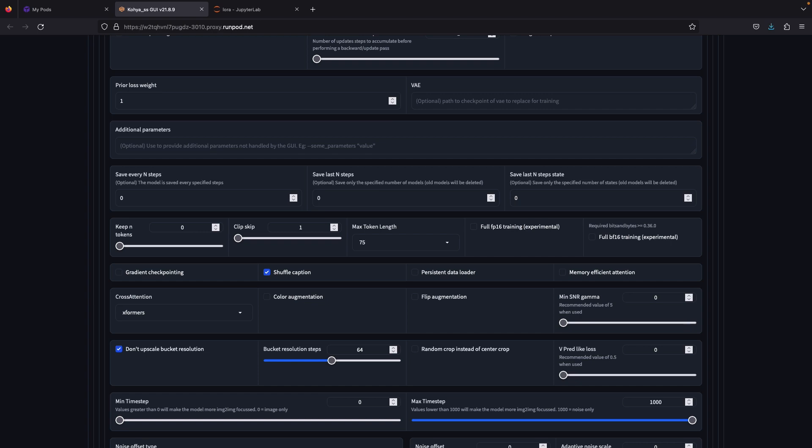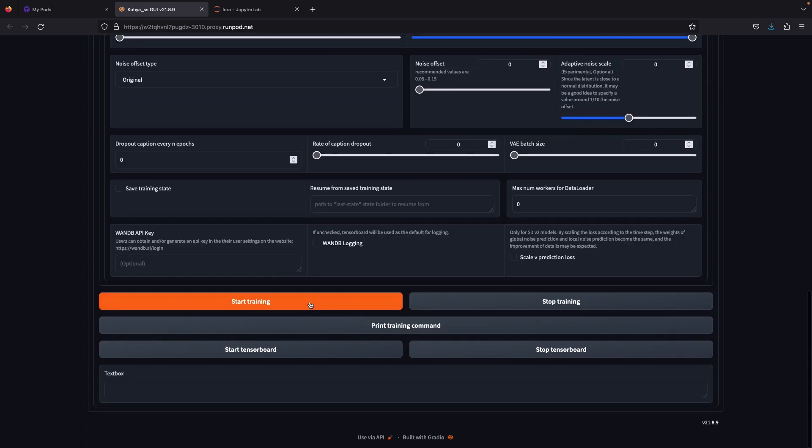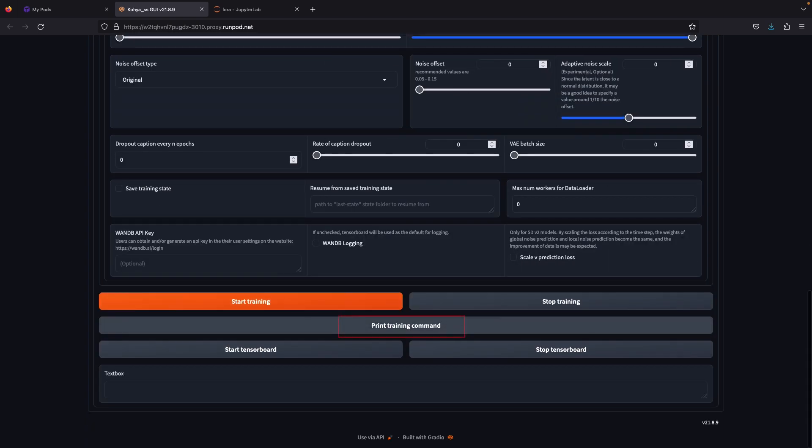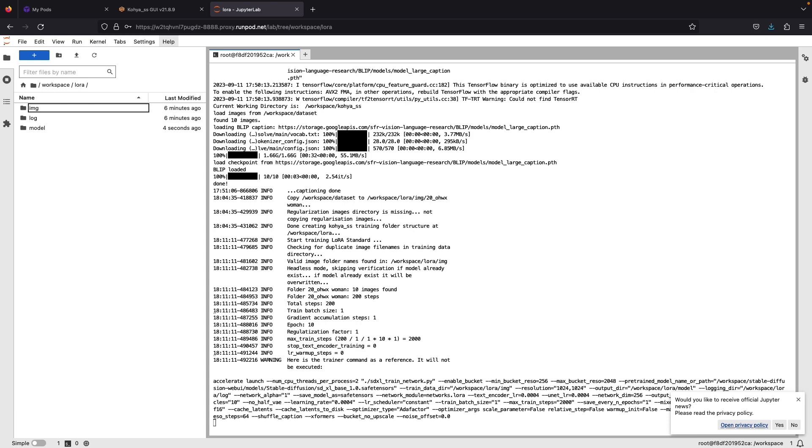Once all is done, scroll down and print training command. This will preview the training steps before you start your training. It will give you information on how many steps it will take to train. Next, just click start training.